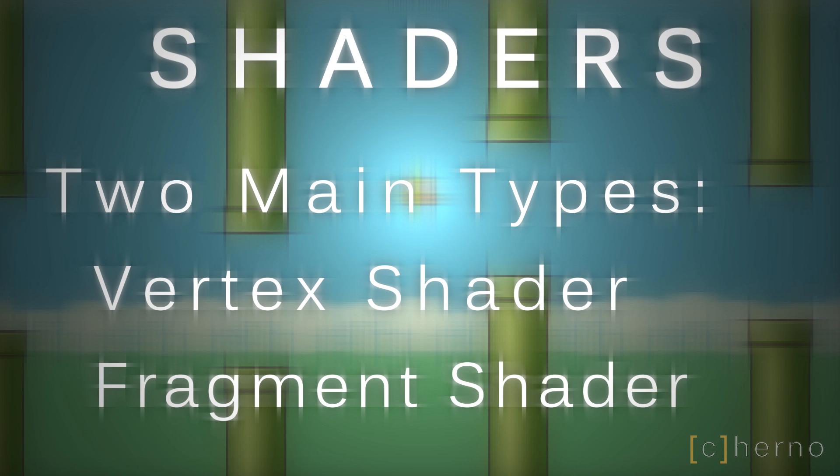There are actually more types of shaders, such as geometry and tessellation shaders, but we'll only need vertex and fragment shaders for this game, and most others.